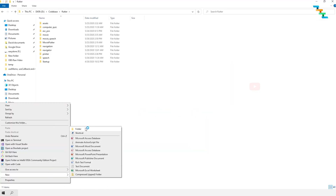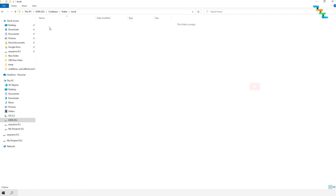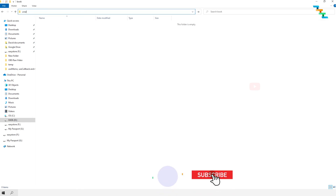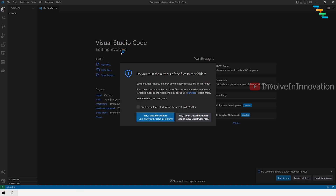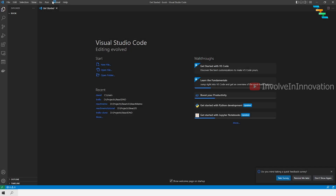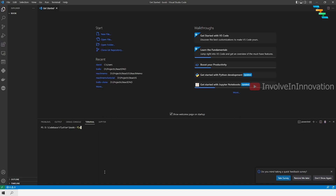Now we will create a sample Flutter project. I will create a new folder named 'book' and open Visual Studio Code there. To open Visual Studio Code from any directory, enter 'cmd' in the address bar — this will open the command prompt targeting that folder. Then enter the command 'code .' — the dot refers to the current directory. This will open Visual Studio Code in this particular directory. Click the trust checkbox and click Yes. Click the Terminal menu and select New Terminal. In the terminal, enter the command 'flutter create' followed by the project name. Here, I am naming my project 'book'.